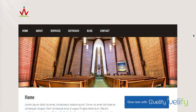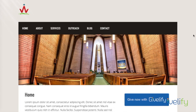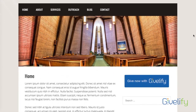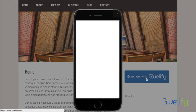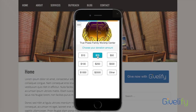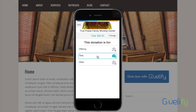Let's take a look at an example of implementing the JavaScript or the virtual phone version of online giving. This is a sample organization website. They've chosen the medium-sized button, so their donors would click on Give Now and you'll see the virtual phone will pop up with the same experience as the mobile giving app.